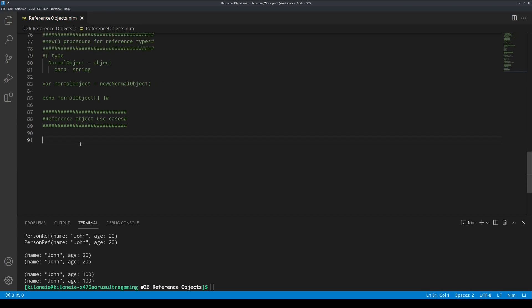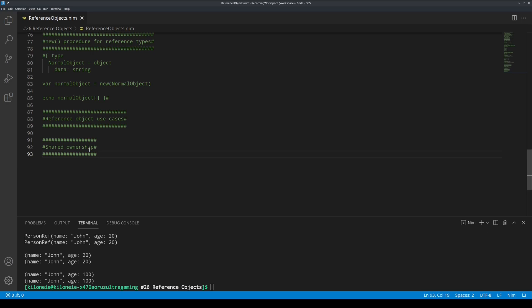Reference object use cases. The main reason to use reference objects is when you want shared ownership. Shared ownership is when multiple objects all share another object.